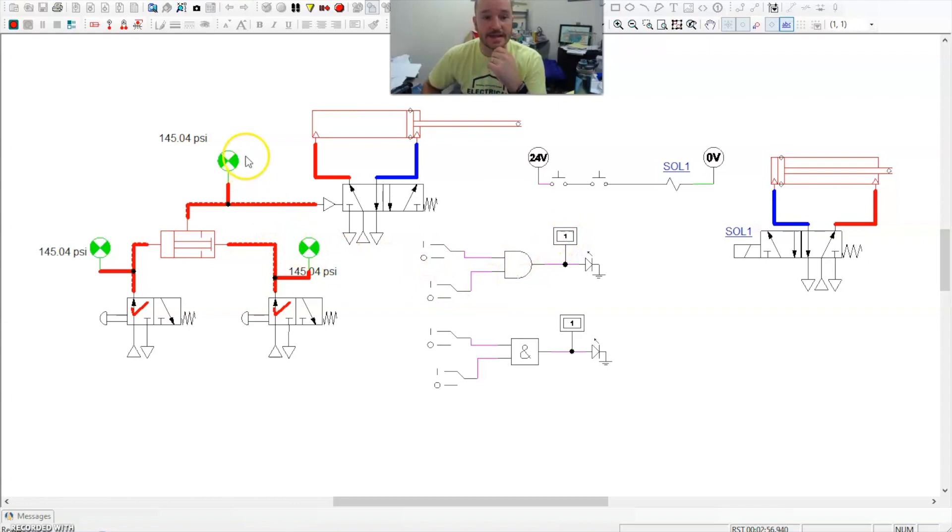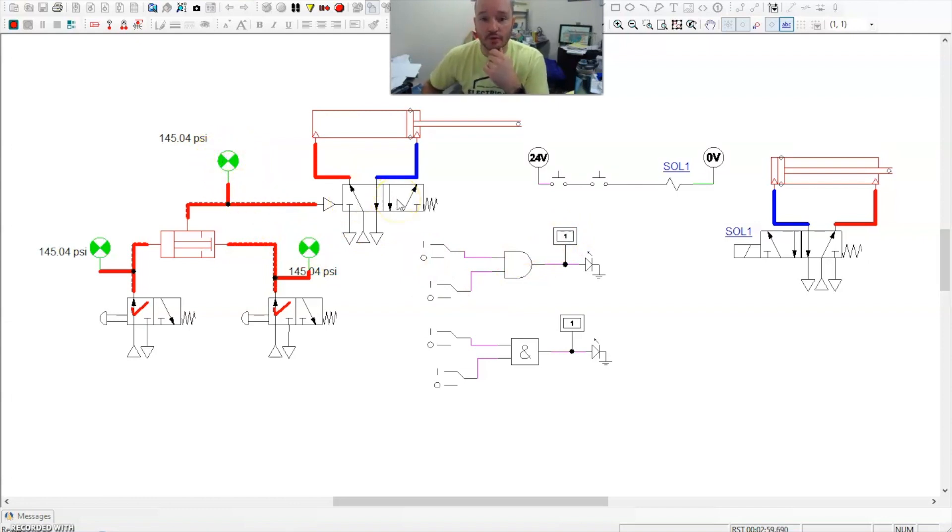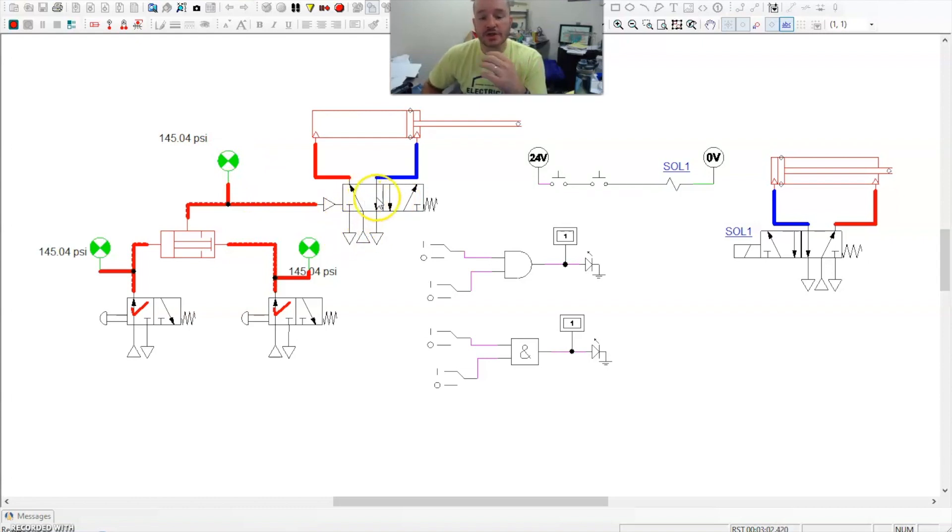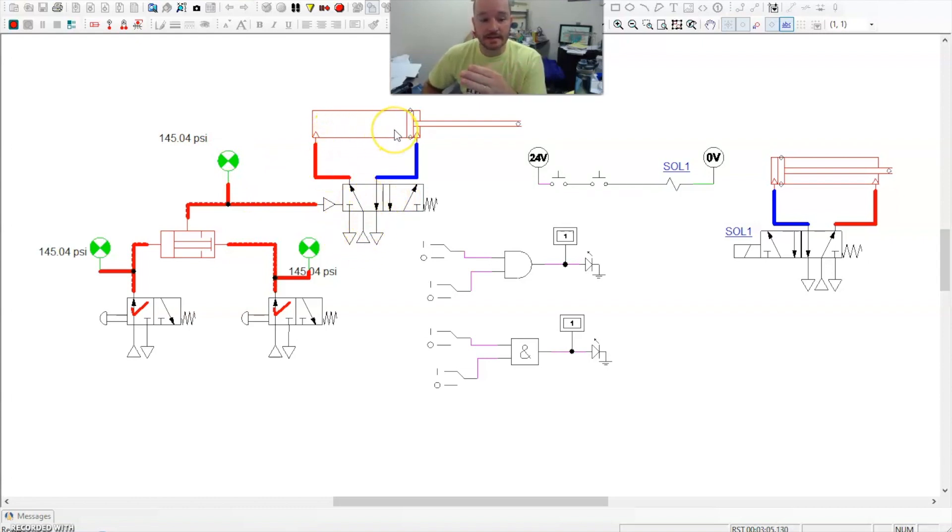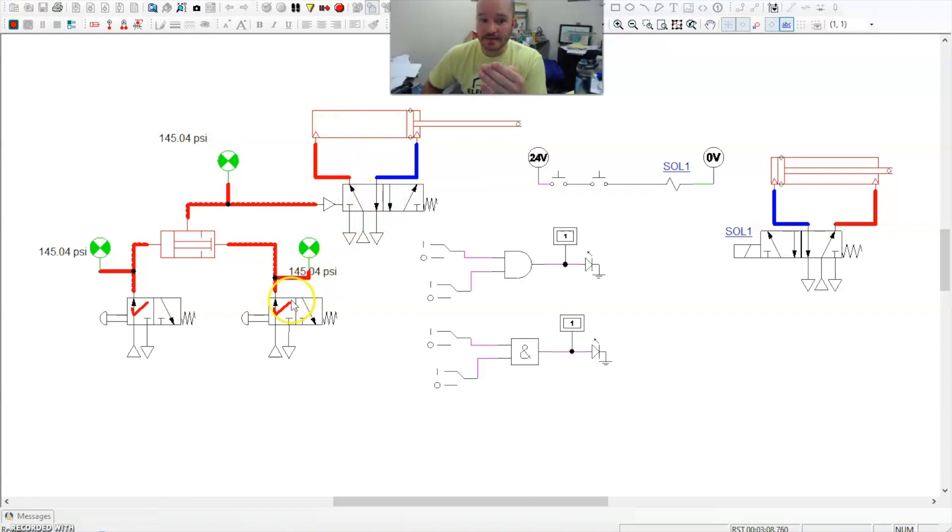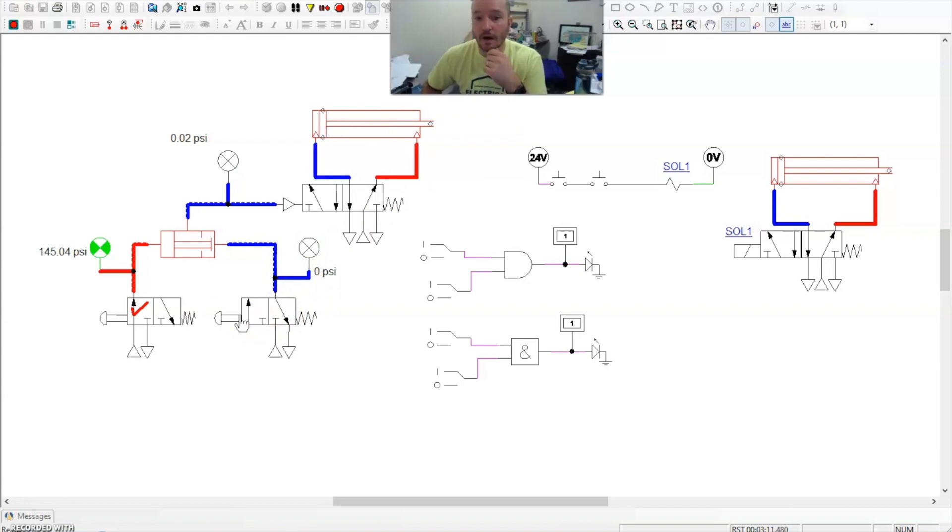Now the difference here is that this one activates a control valve. In this case, a directional control valve, which shifts a spool, which will extend a cylinder. Now, if I want to retract the cylinder in this case, I just need to turn one of these off.